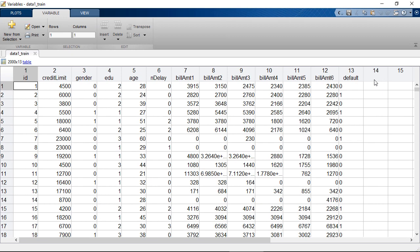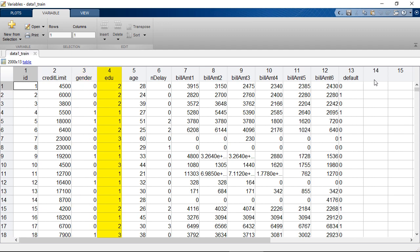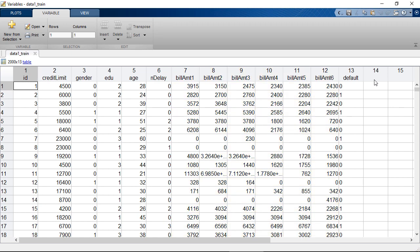In this dataset, we have customer ID, credit limit, gender, educational level, age, number of delay payments, and historical billing amounts for a period of six months. Since we want to create a machine learning model to predict whether the client is going to default in the next 30 days or not, our response variable is default, where 1 equals default and 0 otherwise.